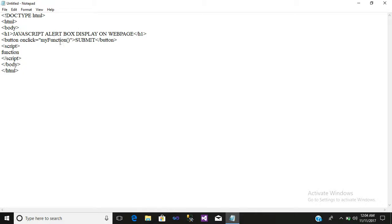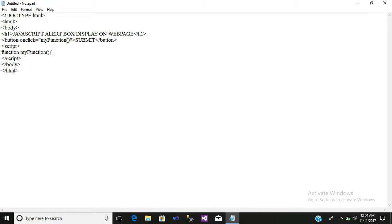Then write your function name, that is my function. Open your bracket, close the bracket, open a curly bracket, close that curly bracket.